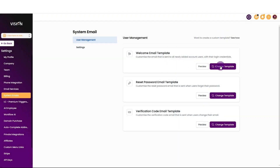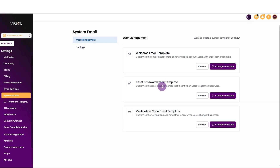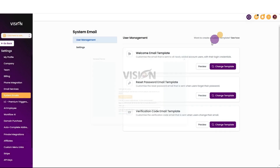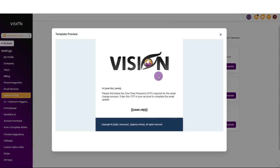Now you have the ability to change the template for the welcome email, the reset password email template, and the verification code email template. The reset password is pretty self-explanatory — if your users have forgotten their password and need to reset it, you'll send an email that would look like this using the standard functions. You may want to customize that. We also have the verification code email for two-factor authentication, and we can customize what that looks like too.